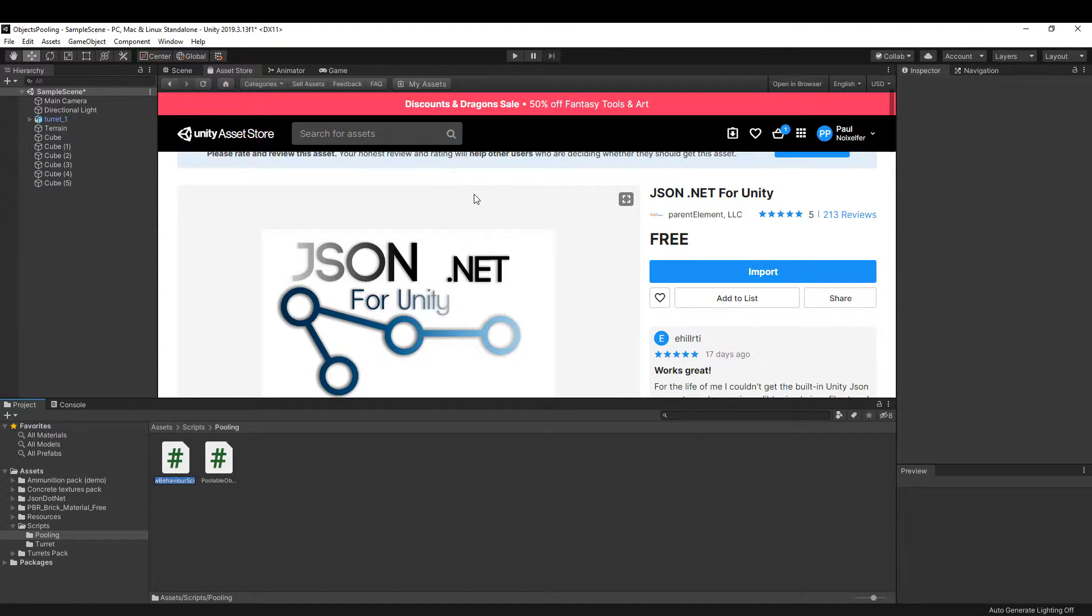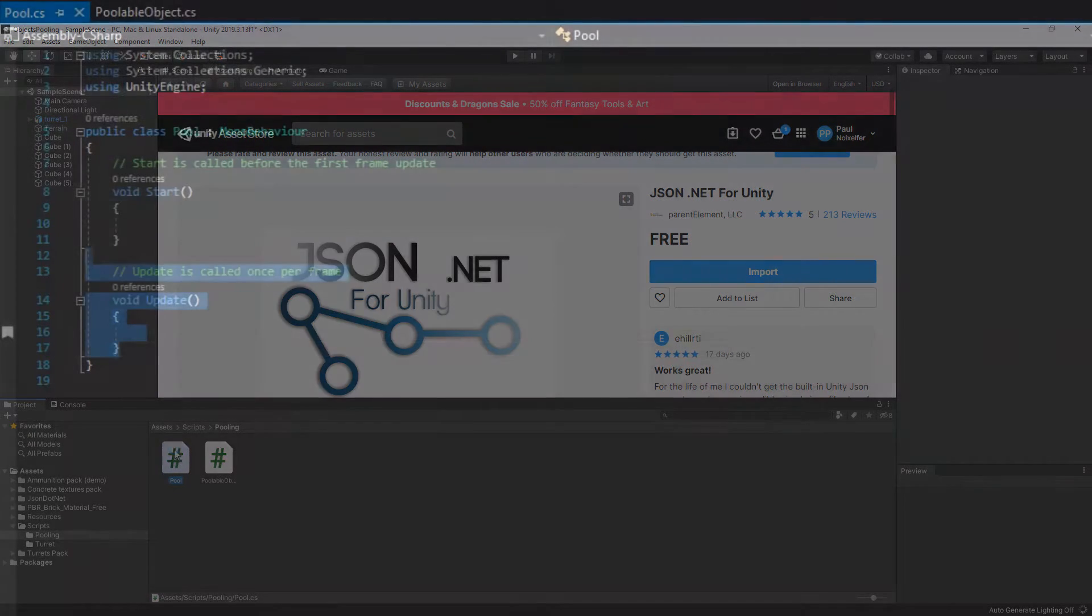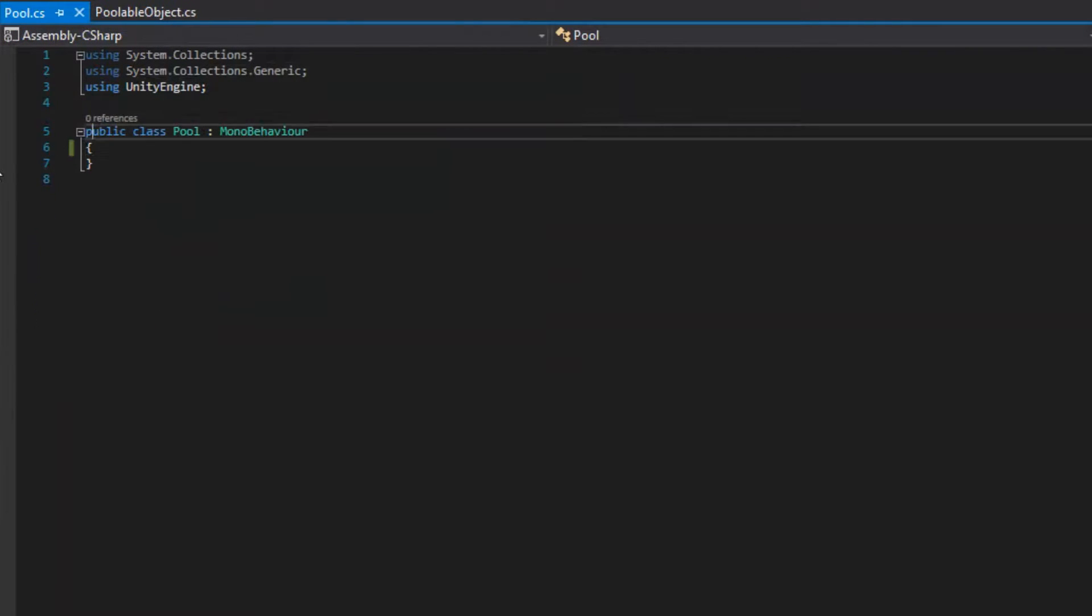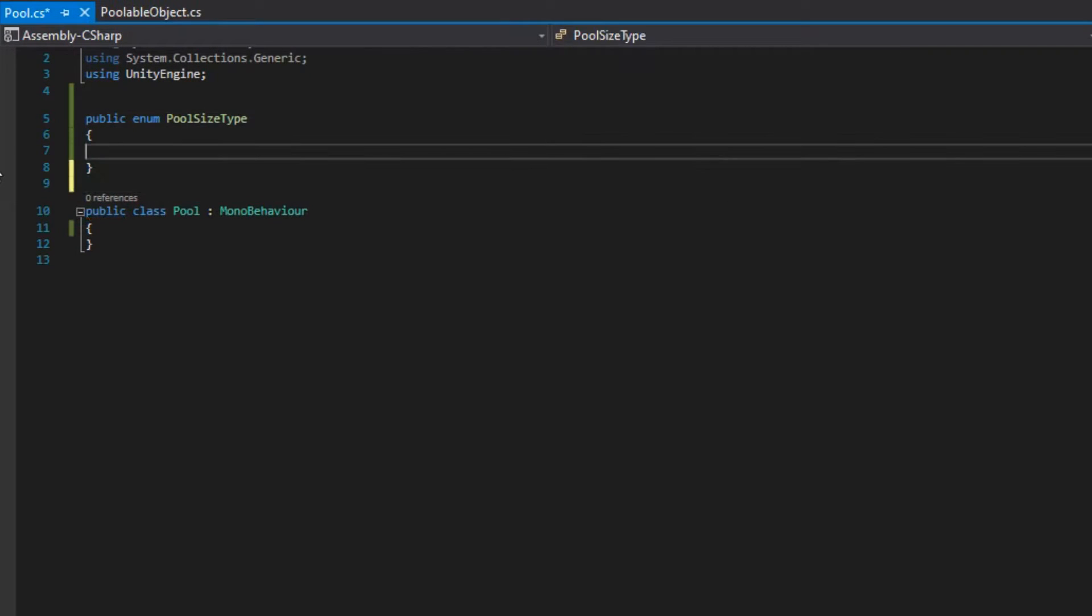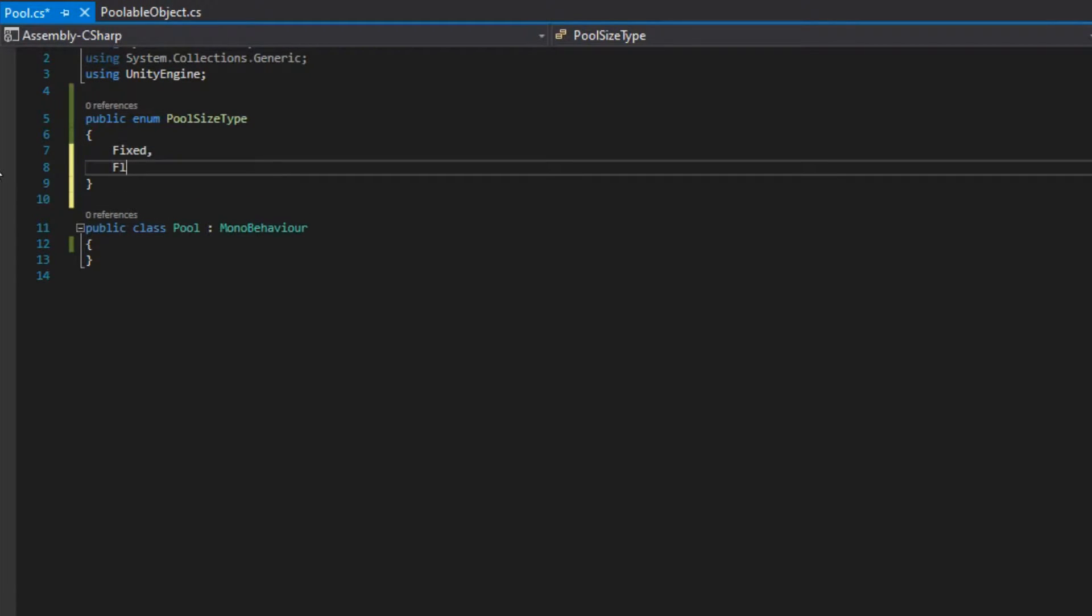After the install, we create a new script called pool and we open it. Our objects pool can have either a flexible size or a fixed one, so we create a new enum called poolSizeType, which has the options fixed and flexible.